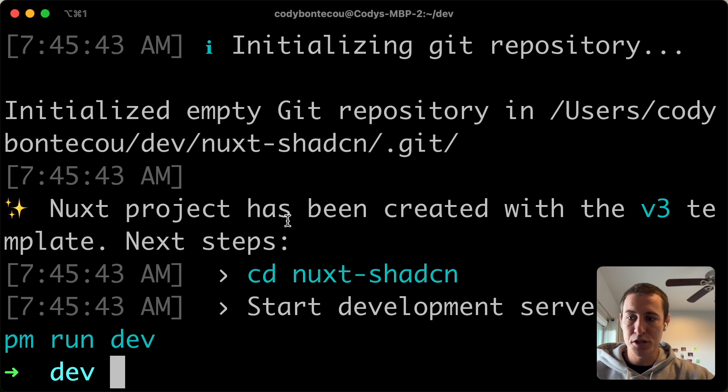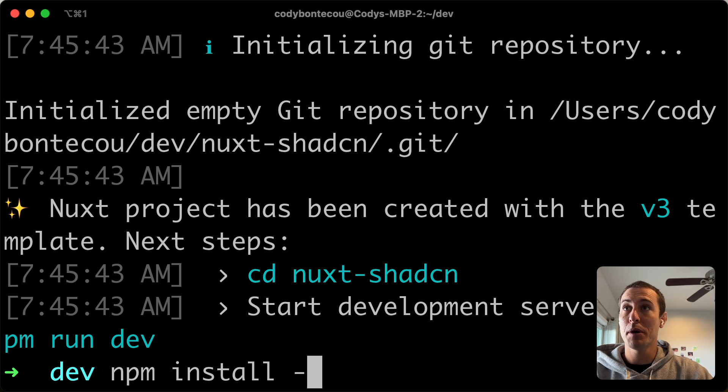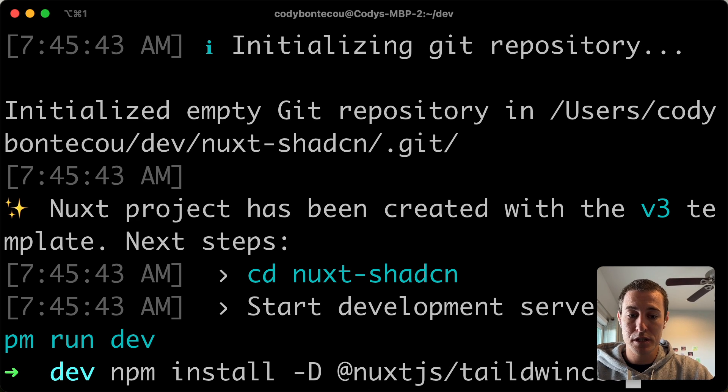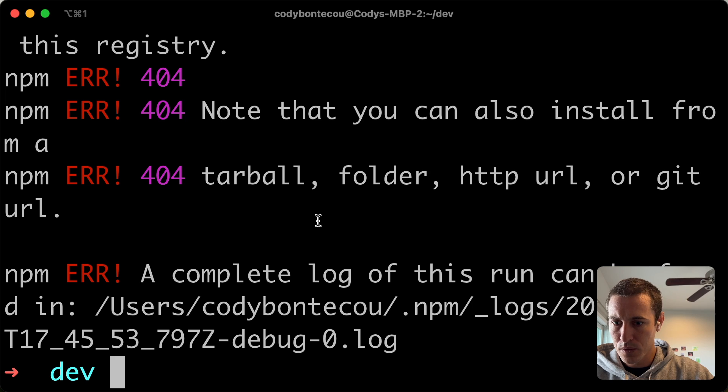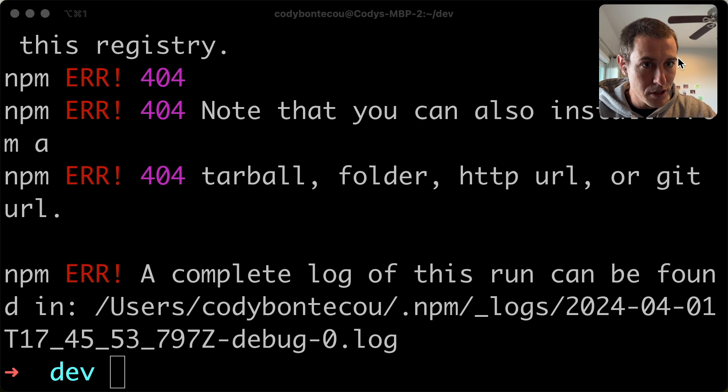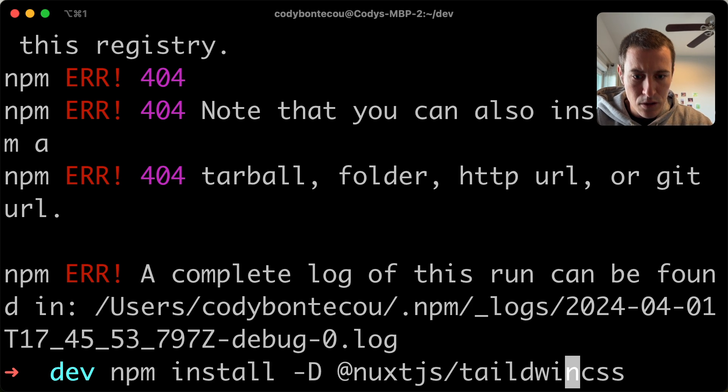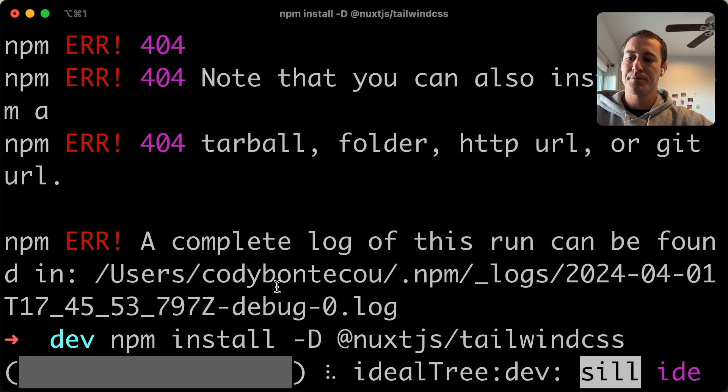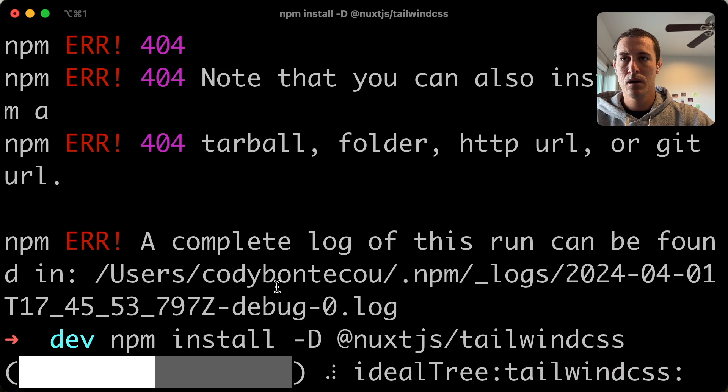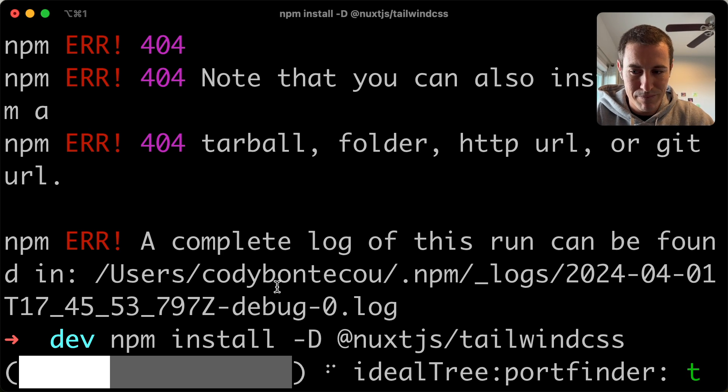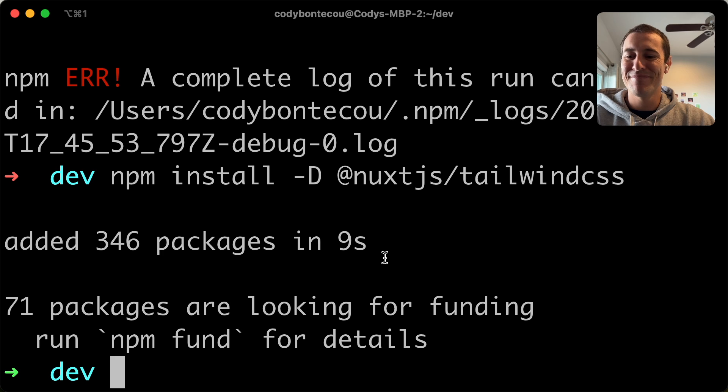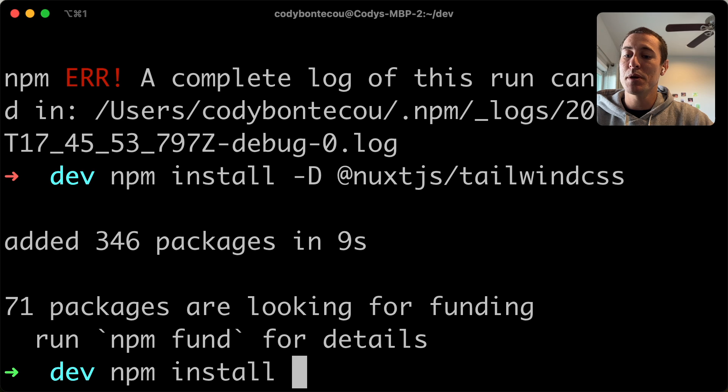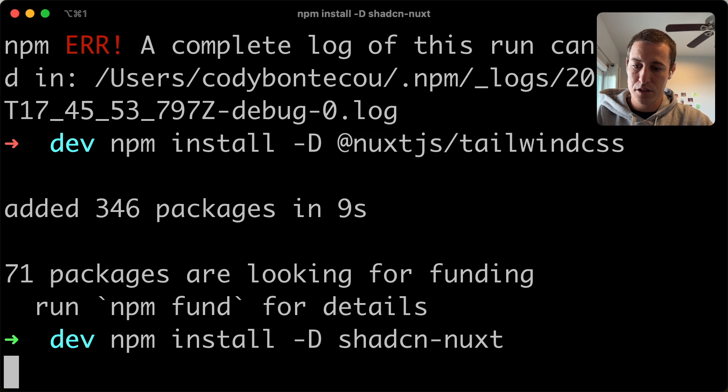All right. So it is finished installing. There's a few more dependencies that we have to do. So we're going to do Nuxt.js Tailwind CSS. Let's get my face into a better place. Tailwind CSS. So this is going to handle all of the Tailwind CSS. Not really going to go into what Tailwind is, but it's amazing. And then we're going to do an npm install -D shadcn-nuxt.